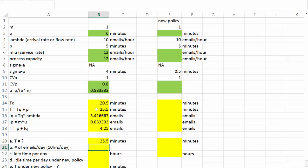Second, number of emails per day, and we know the arrival rate is 10 emails per hour. And Mylaw operates 10 hours per day. So the company receives on average 100 emails per day.